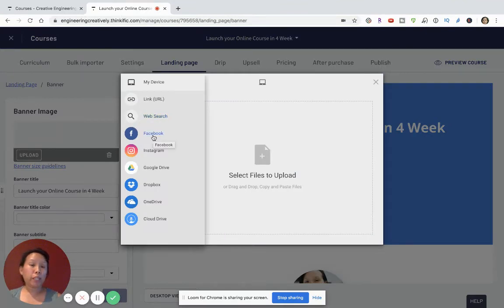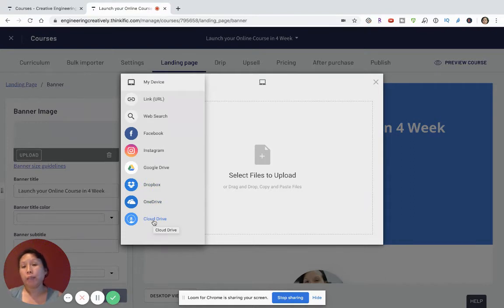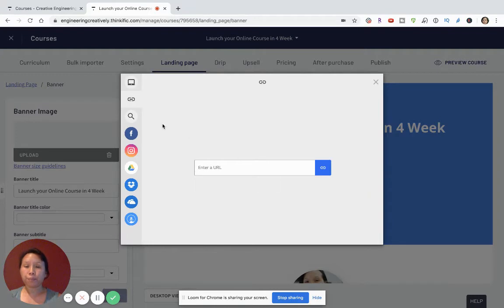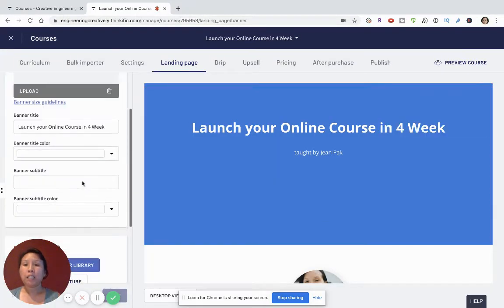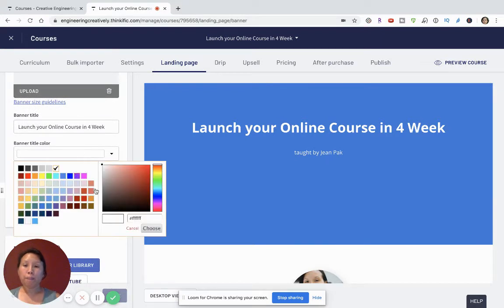You can pull an image from Instagram, Google Drive, Dropbox, OneDrive, or an Amazon cloud drive. You can also link from a photo host — if you hosted it through Google Photos, you could grab that link and copy it here. You can also search the web for banner images, but the most important thing is to have an image that truly reflects you and your course. You can match the title color by picking colors or adding your hex code, and even add a subtitle like 'Learn with Gene' to convey more about who you are.